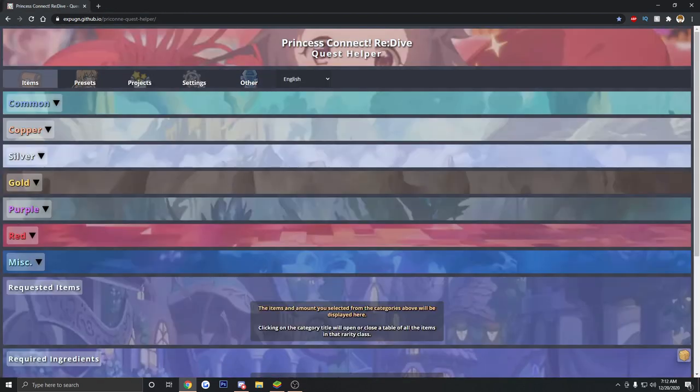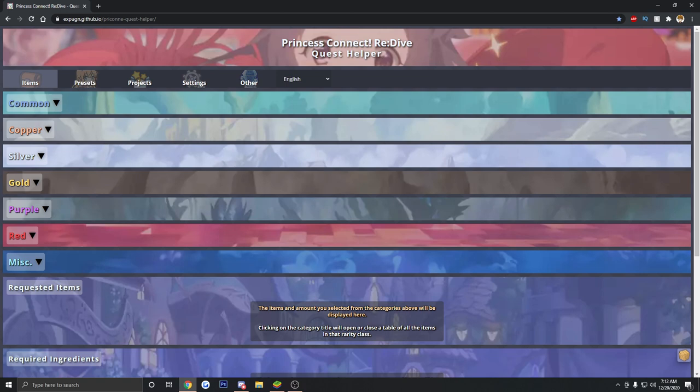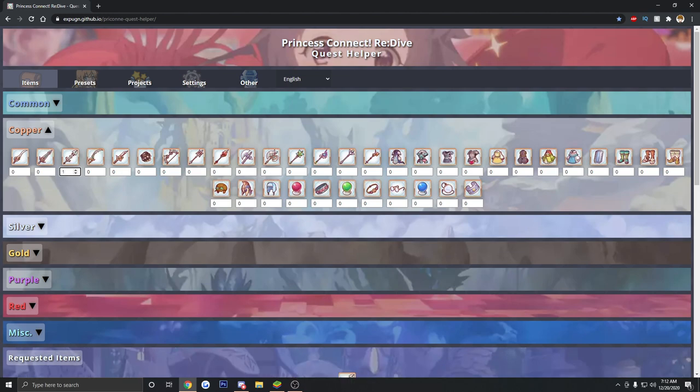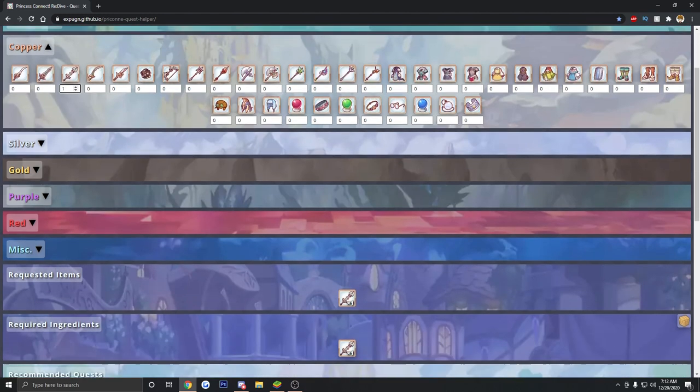So that's a cool little thing right there to help a lot of people out. But the biggest thing the site has to offer is to show you how to efficiently farm all these different stages of story for various materials that you need. So, for example, if we want to look up a copper piece, we can just go ahead here and look for one of these swords, right?